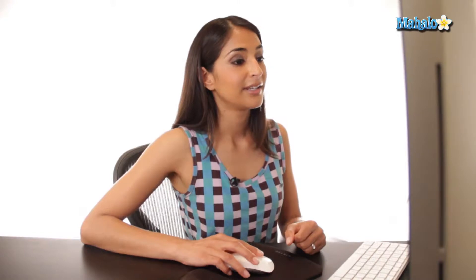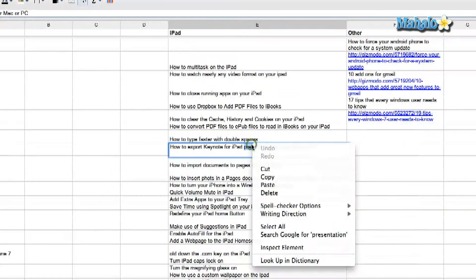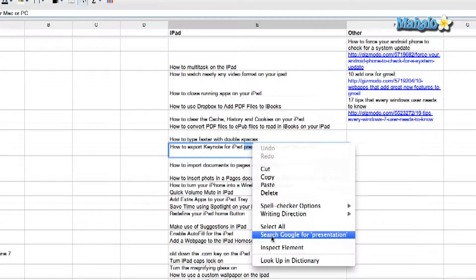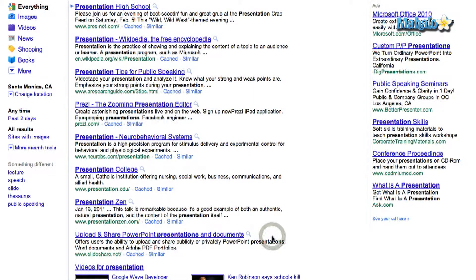Presentation. The other option that it gives you for Macs and PCs — right click again. You can search Google. So I'm going to click on that. It will open up another tab but it gives you all the options for what you are looking up for.